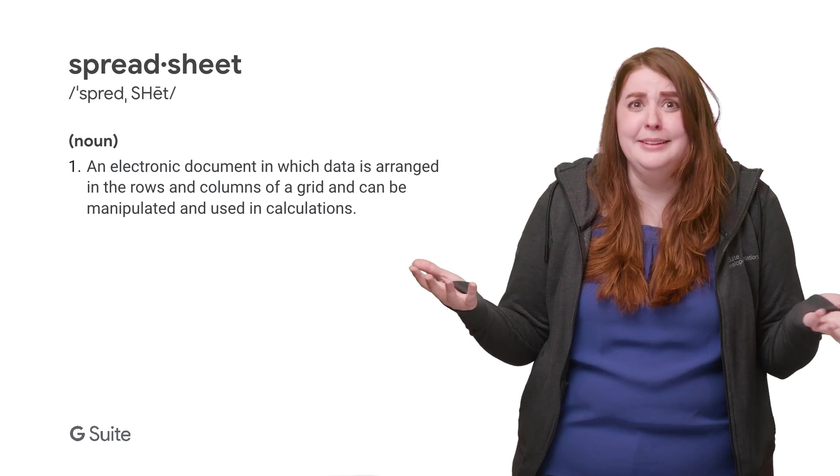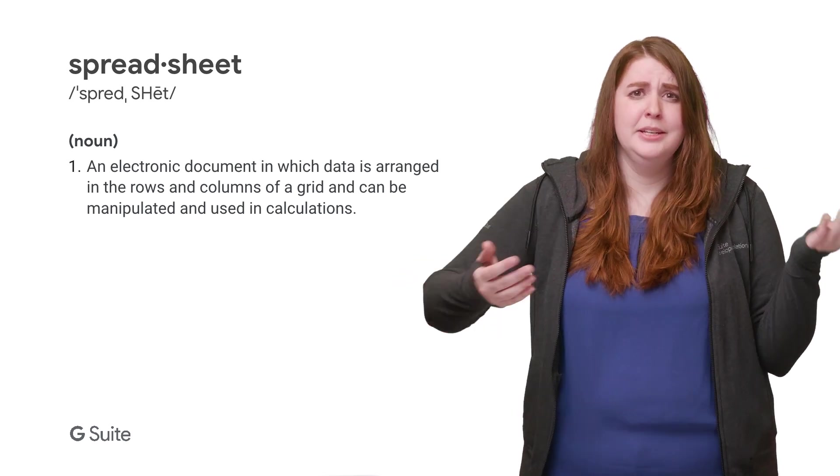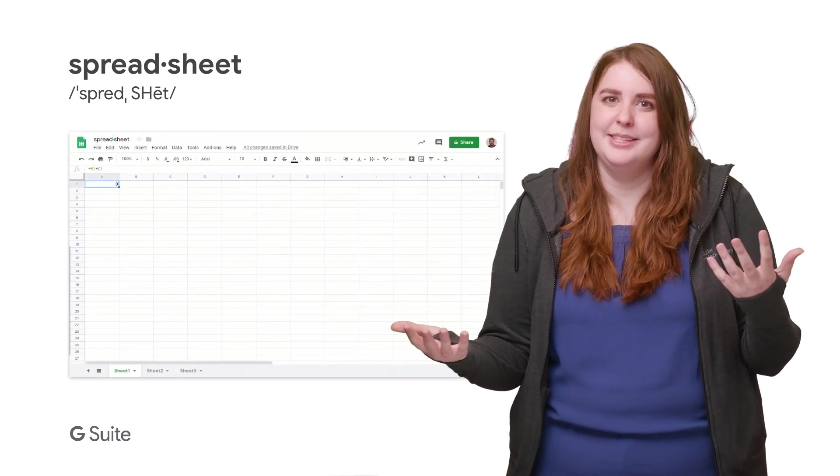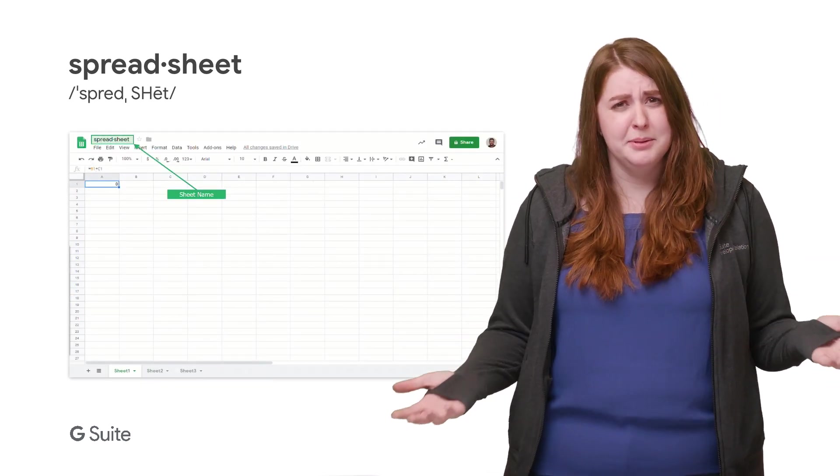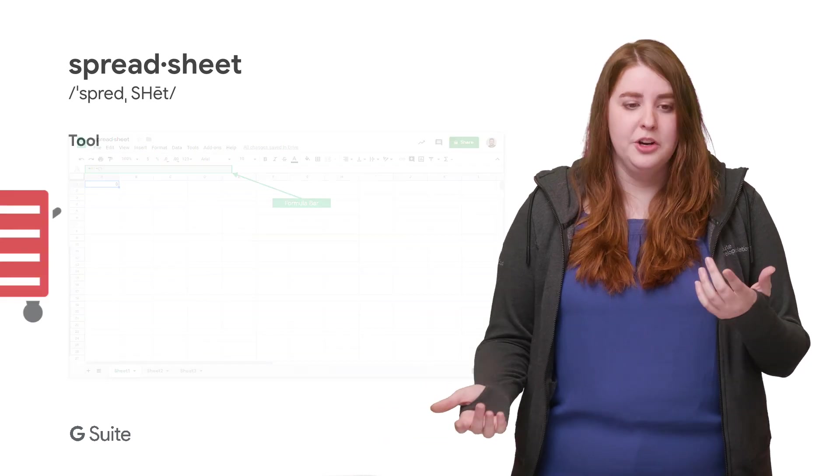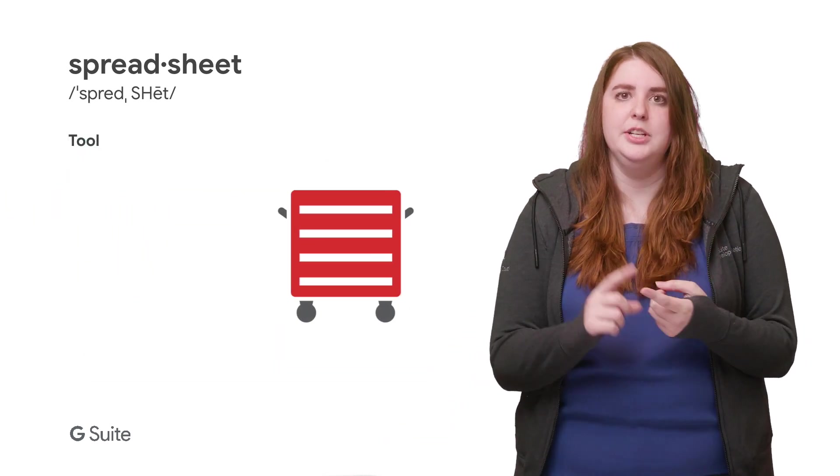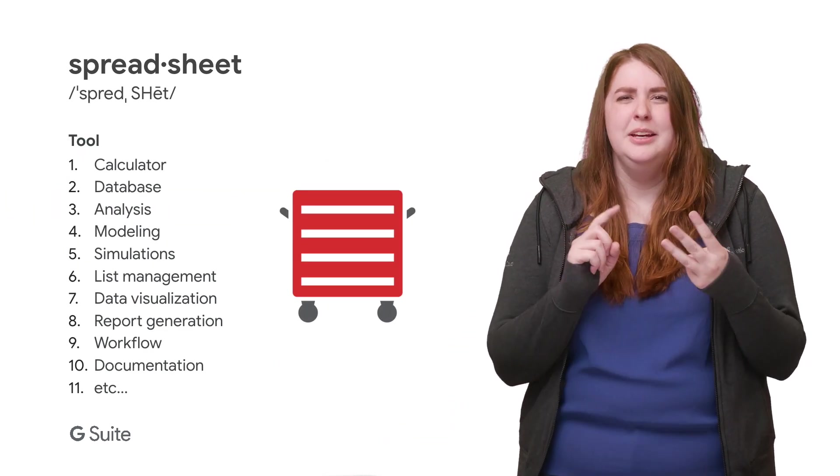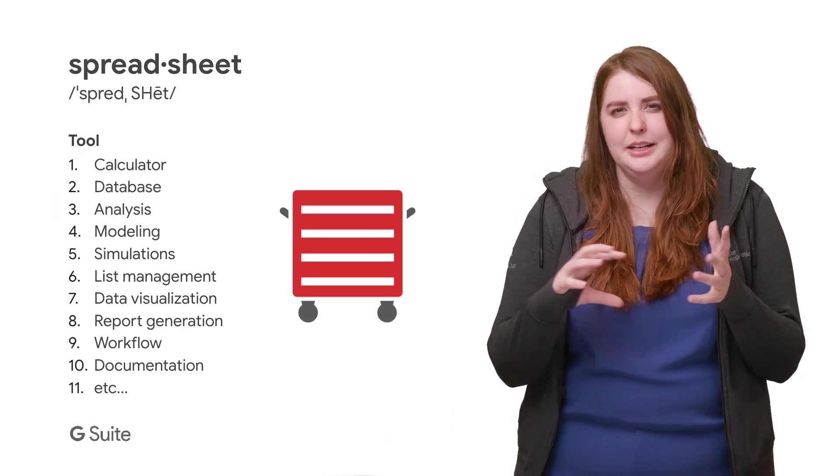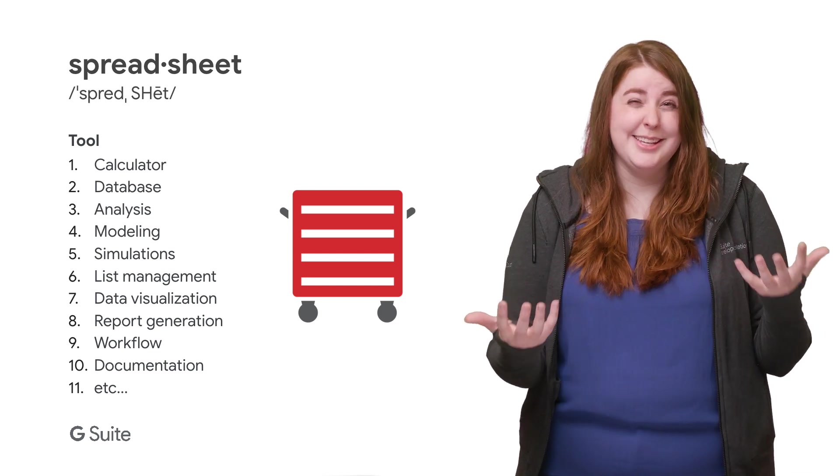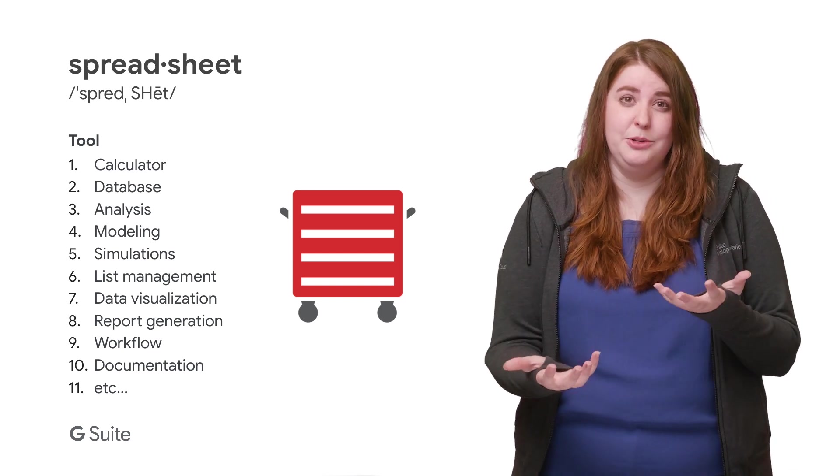Almost everyone uses spreadsheets, many of us in similar predictable ways, but also for a surprisingly wide range of purposes. They're great for data collection, visualization, and modification, but sometimes they can get a little unwieldy or not have the exact customizations you need.